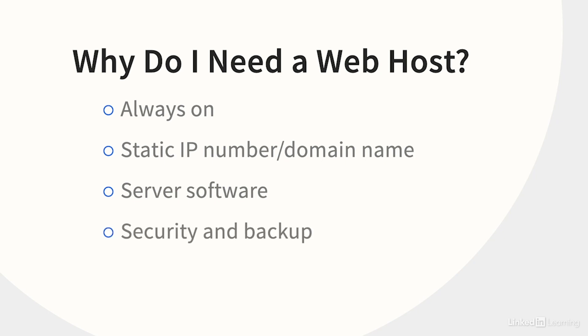A commercial web host has its servers in a room with good physical security and an uninterruptible power supply. They're used to dealing with malicious hackers and have backup processes to keep your data safe. Most importantly, all of this is overseen by professionals, with years or even decades of experience doing nothing but managing web hosts.